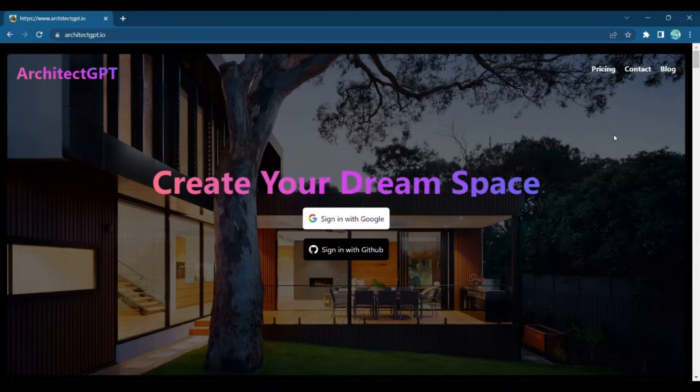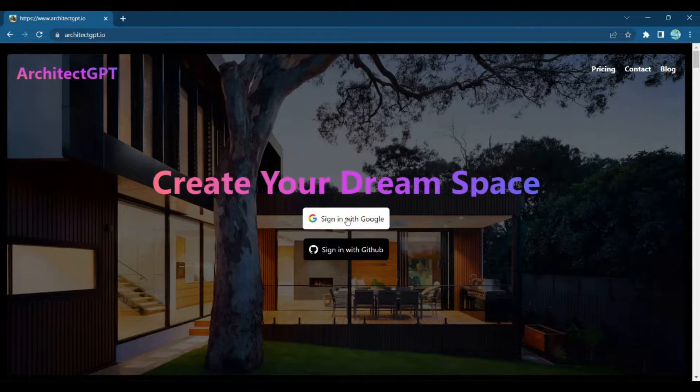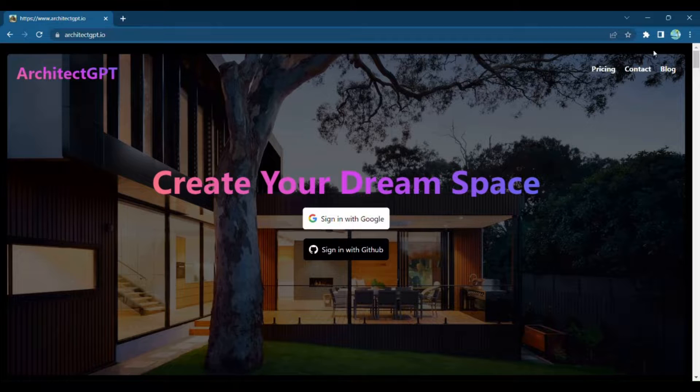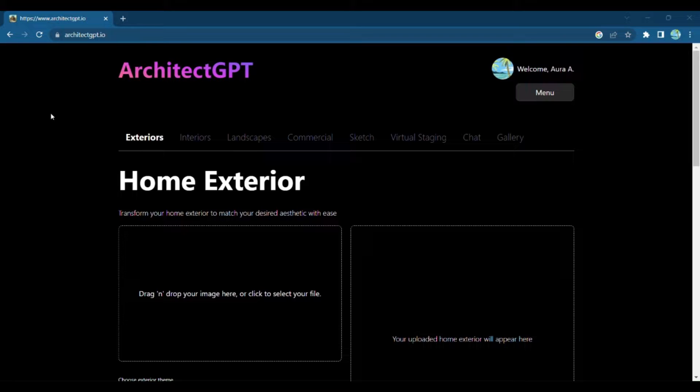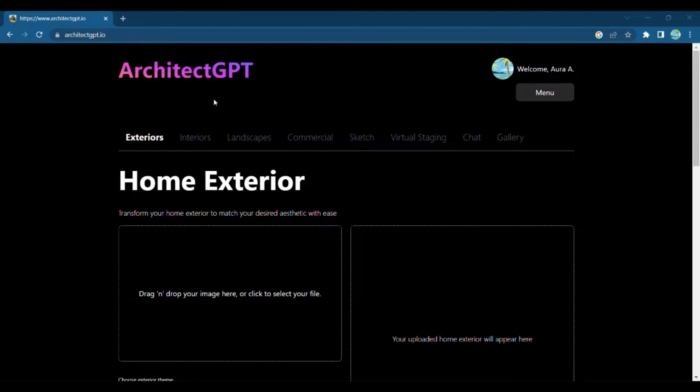Let's dive in. To get started, sign into the Architect GPT platform and get ready to unleash your creativity. Whether you have a cozy cottage or a modern mansion, Architect GPT can transform any home's exterior into a visual masterpiece.